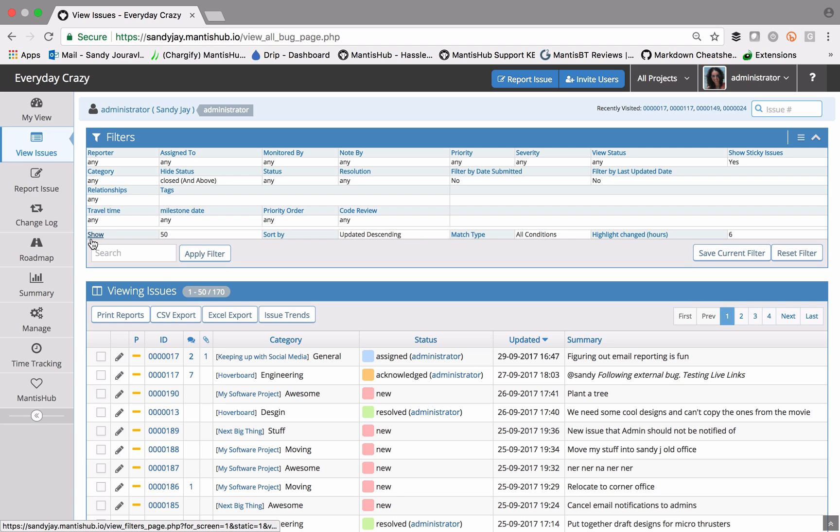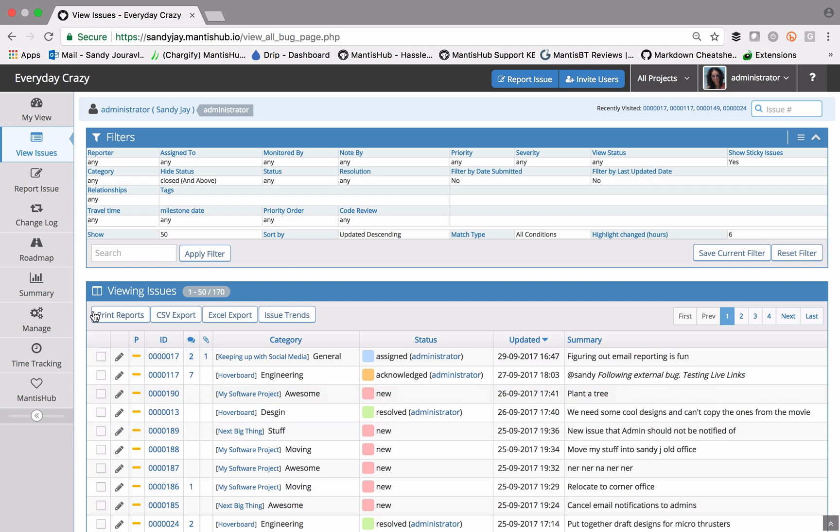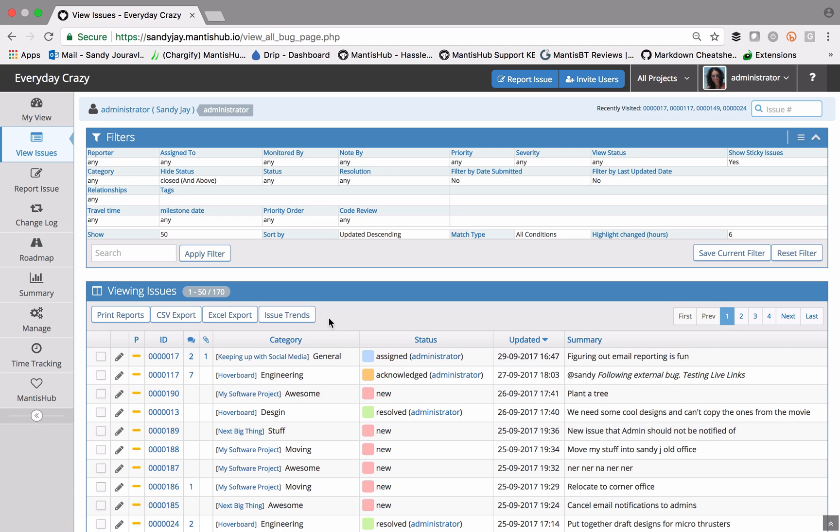There are a few other fields here. You can see the show button that affects how many issues are listed in this viewing issue box below. There's a sort by field that will dictate in what order these issues are listed.